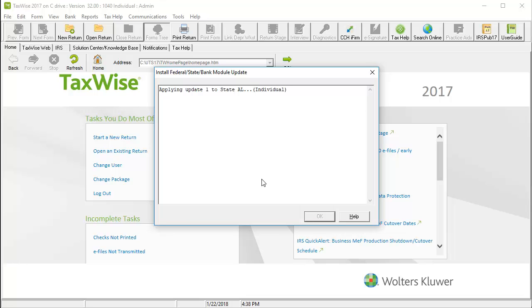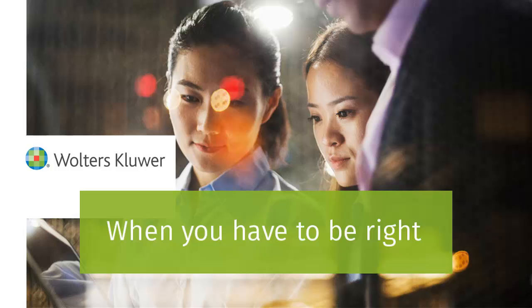When the update is complete, click OK. Thank you for watching the video on adding states to TaxWise.